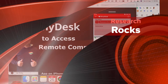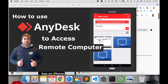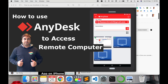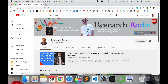Welcome to Research Rocks. In this video, we will see how to download and how to use AnyDesk for remote access. Nowadays everywhere is locked down and everyone is working from home, so we'll see how to use AnyDesk software and solve your day-to-day problems. Let's start the demonstration — but before we begin, please subscribe to our YouTube channel, Research Rocks.